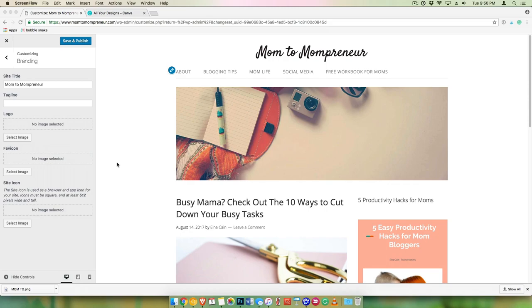All right, so this is my testing site, Mom2Mompreneur, and it's the lifestyle theme, and this is what they have right here for my logo, but I'm going to create a newer one.